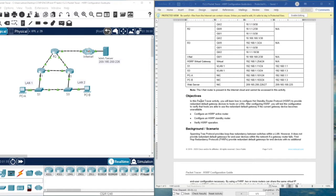Let's read the objectives. In this Packet Tracer activity, we are going to configure the protocol HSRP, which is a Cisco protocol, to provide a default, backup, or redundant default gateway device to the host. The default gateway is the IP address of the interface of the router closest to the LAN. For PC4 LAN1, we have the default gateway as the IP address of this router, and for LAN2, we have the default gateway as the IP address of this router.